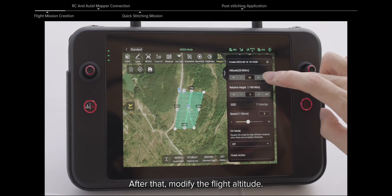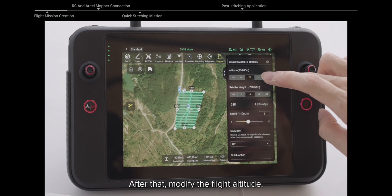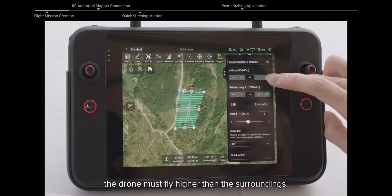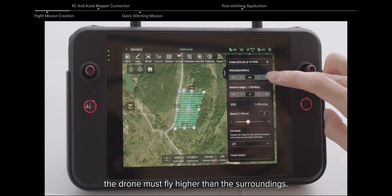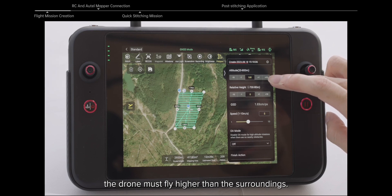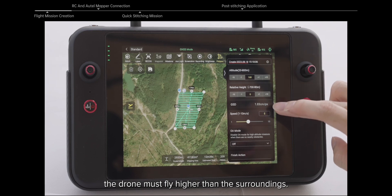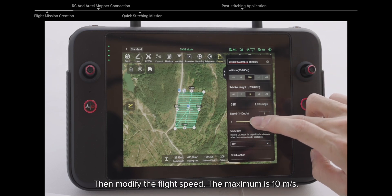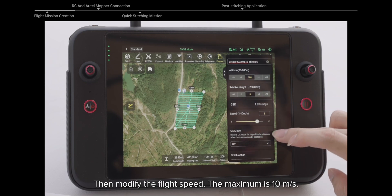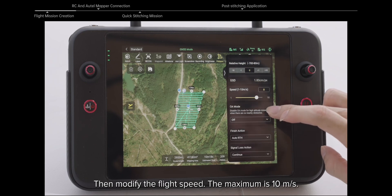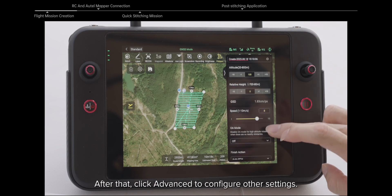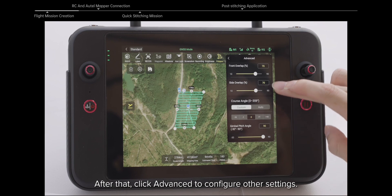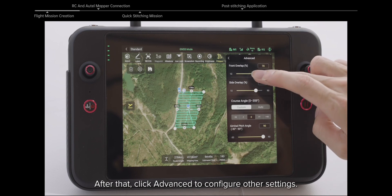Modify the flight altitude. To ensure safety, the drone must fly higher than the surroundings. Then modify the flight speed — the maximum is 10 meters per second. After that, click Advanced to configure other settings.